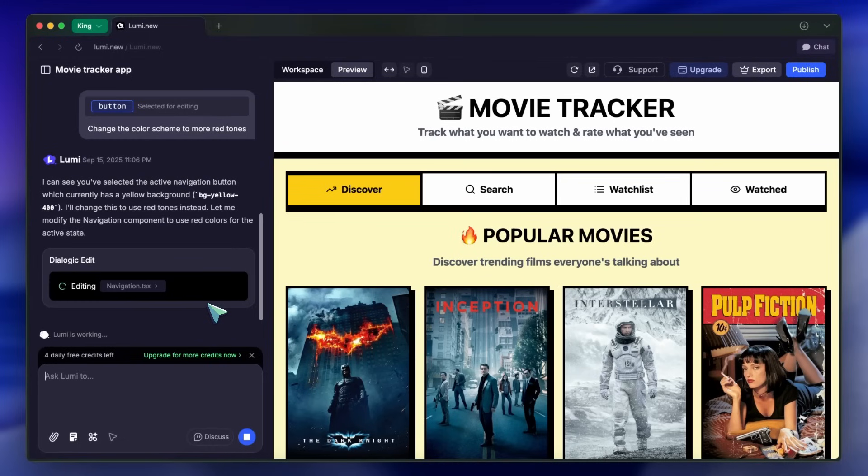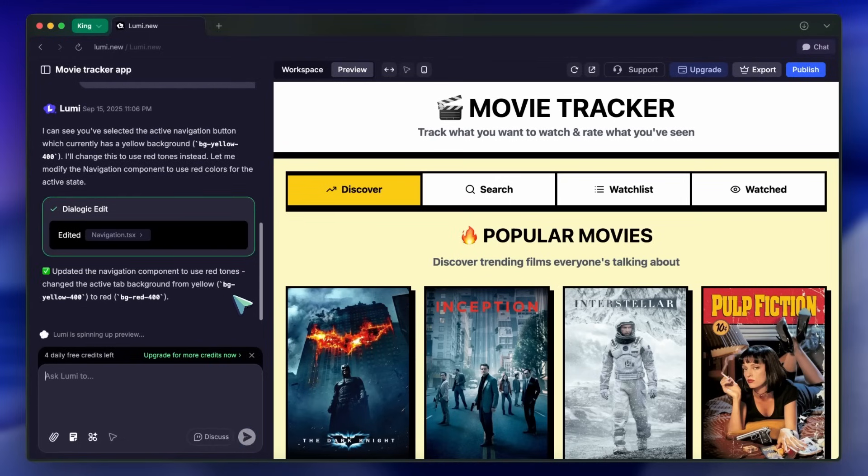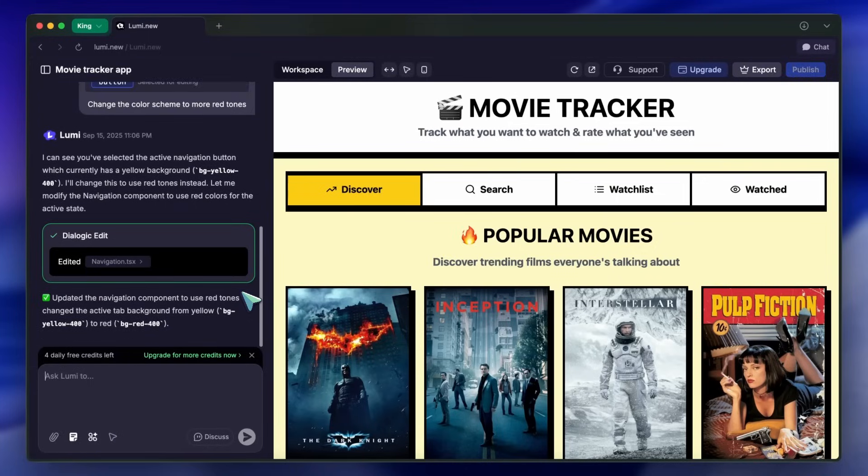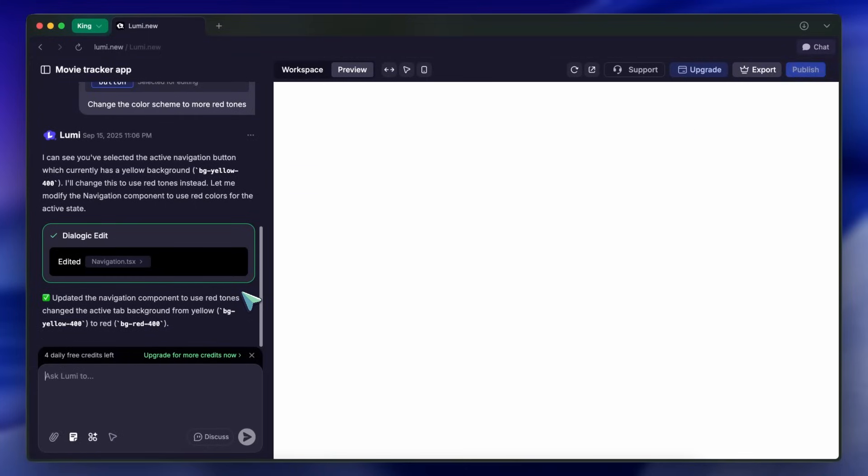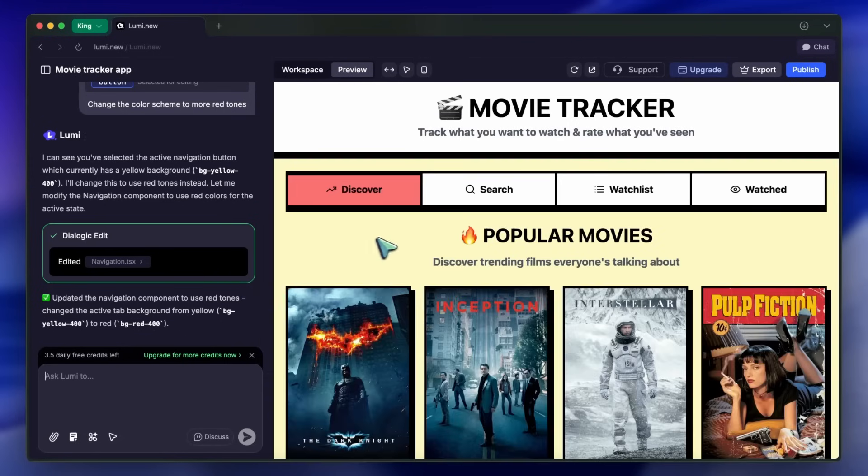This zero-coding, just-conversation workflow is insanely good, and it's something I wish more builders did. Most other tools just let you generate a page, and that's it. But Lumi lets you iterate and refine, which is quite awesome.